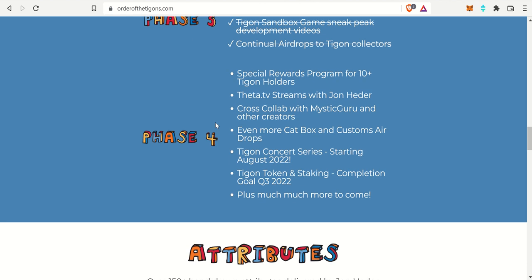We can look forward to special reward programs for the 10 plus Tigon holders. Theta TV Streams with John Heder. Cross Collabs, which is coming to the future. More cat boxes and custom airdrops. And then a concert series starting in August, which is pretty sweet. And then Tigon tokens and staking, coming in Q3 2022.